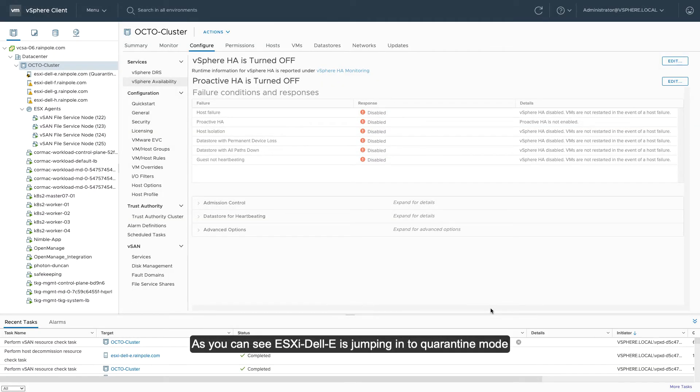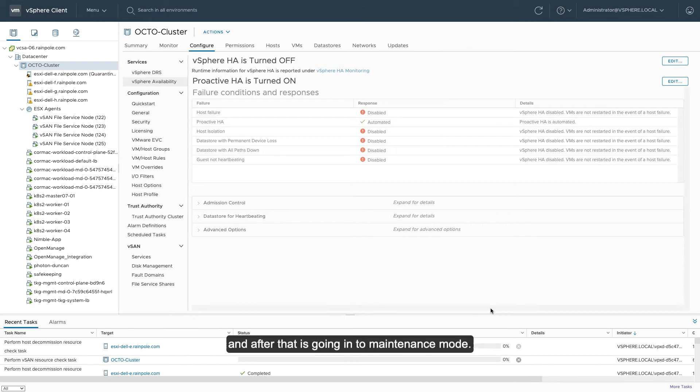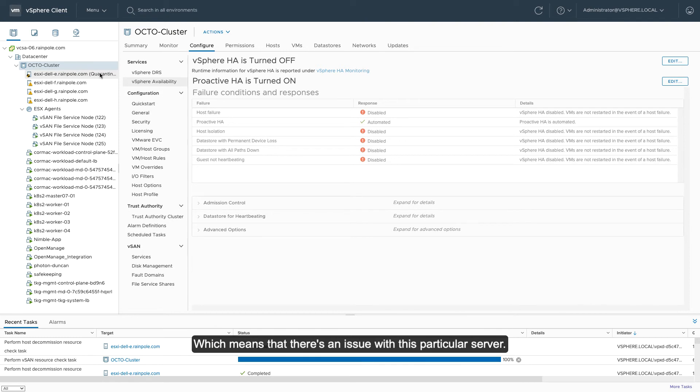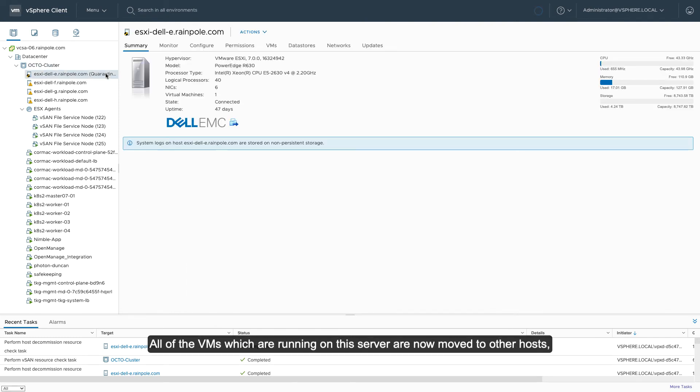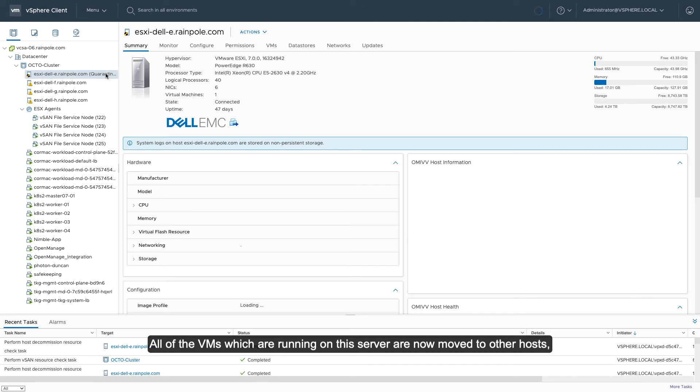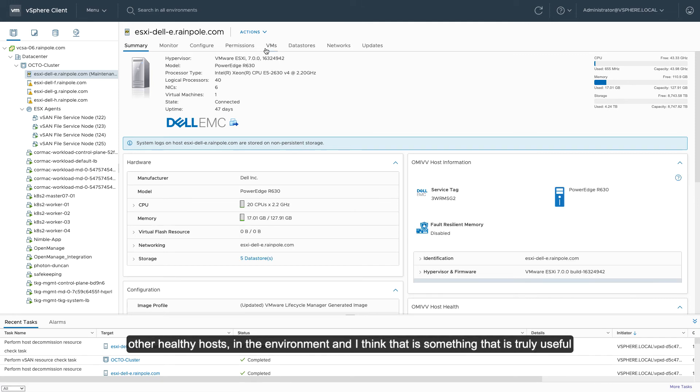As you can see, ESXi Dell E is jumping into quarantine mode, and after that, it's actually going towards maintenance mode, which means that there's an issue with this particular server, and all of the VMs that are running on the server are now moved to other hosts, other healthy hosts in the environment.